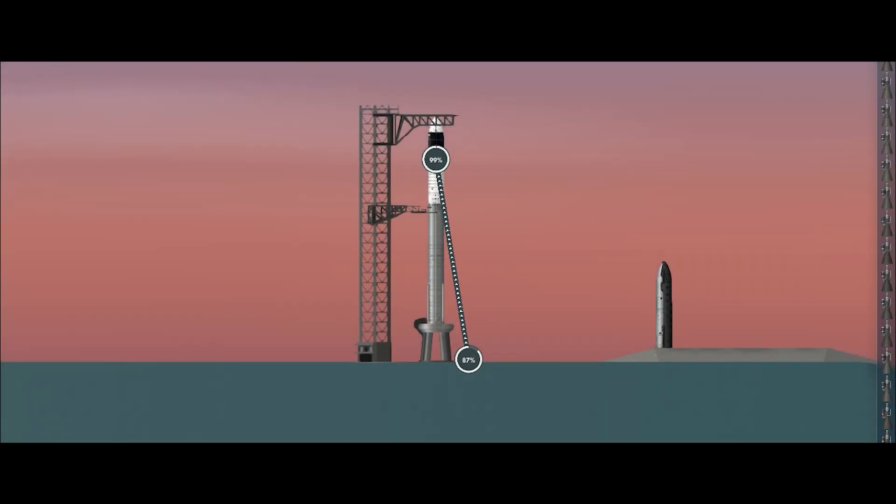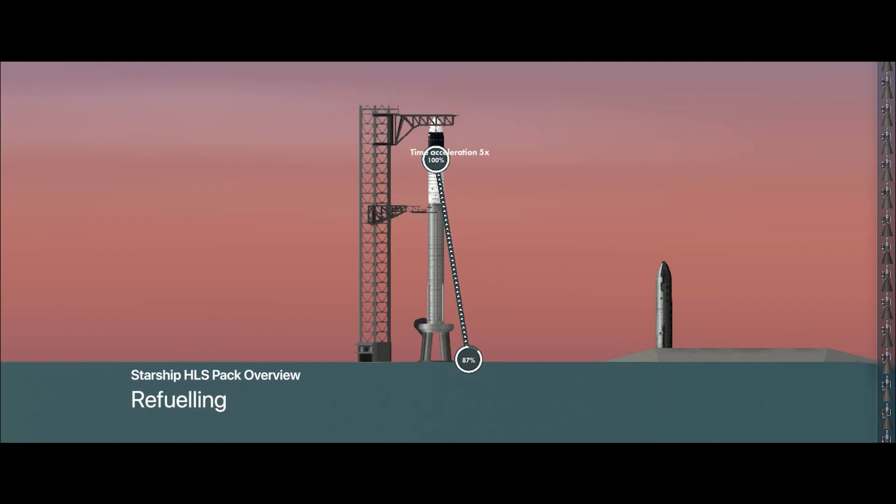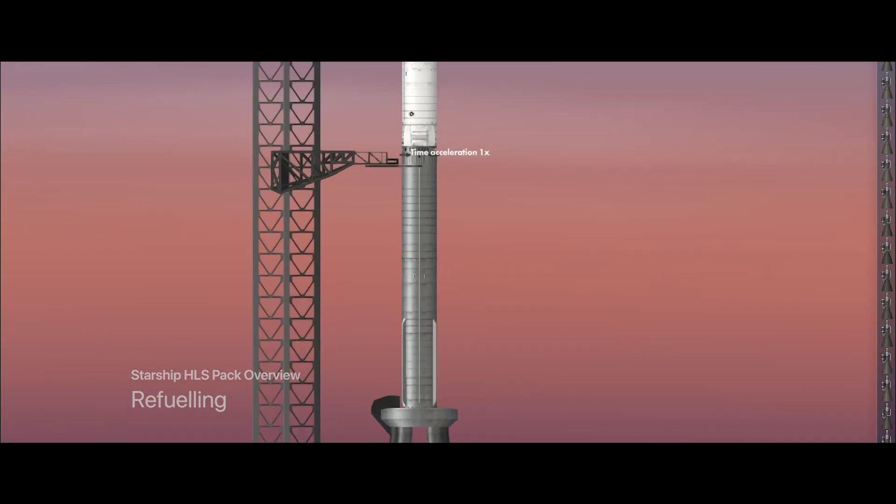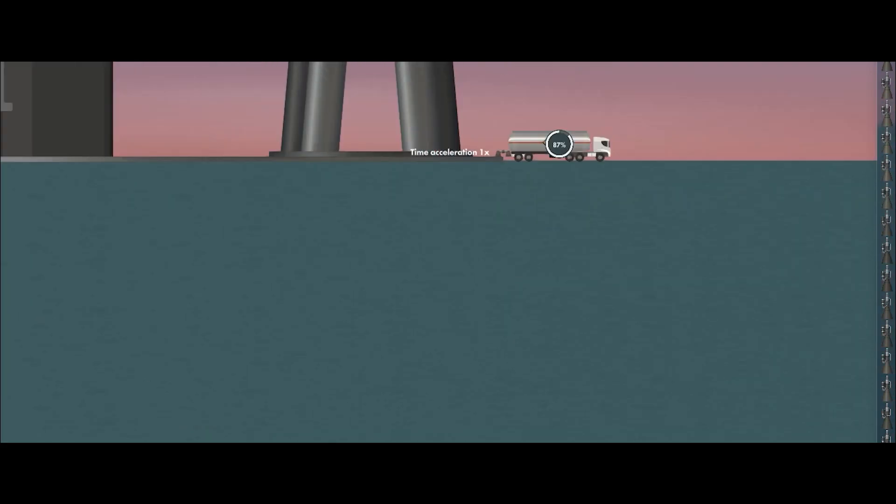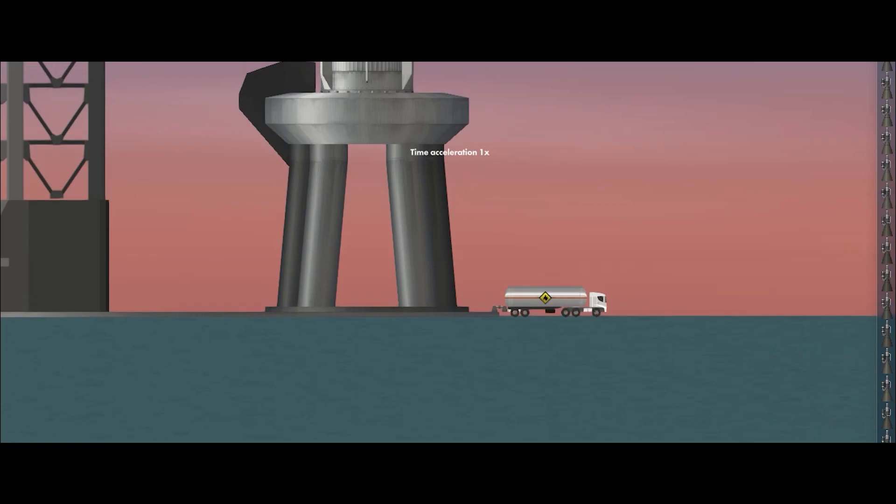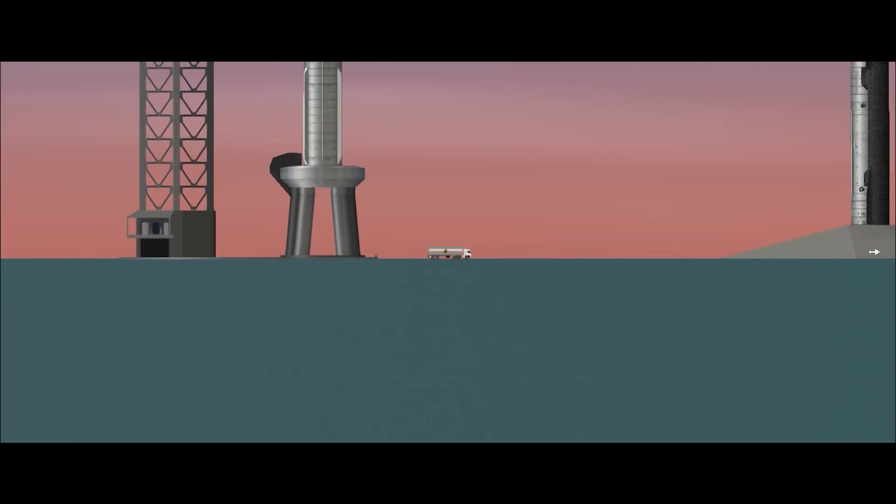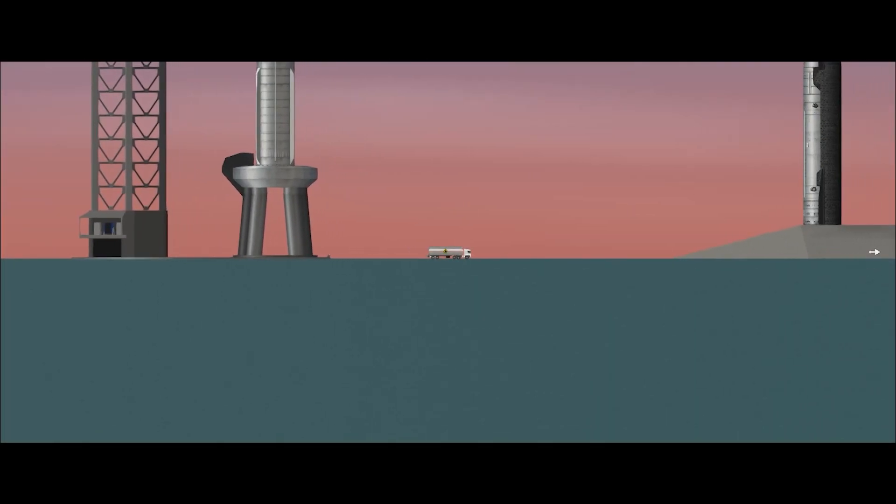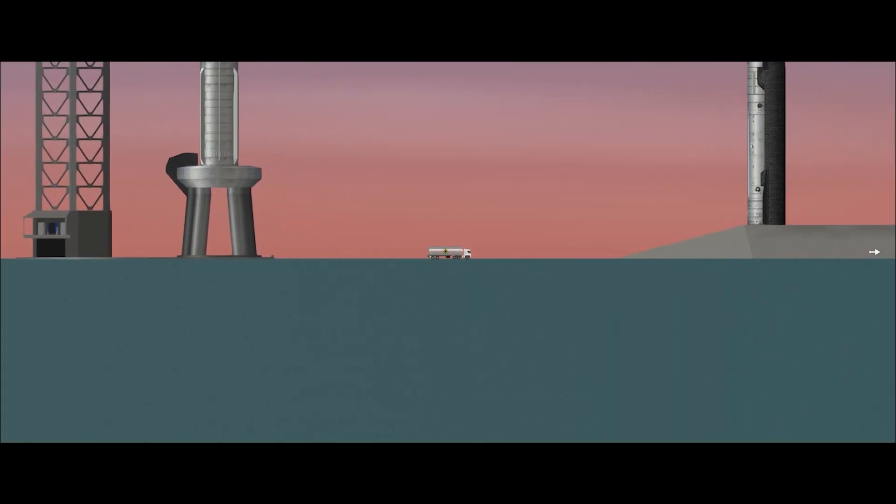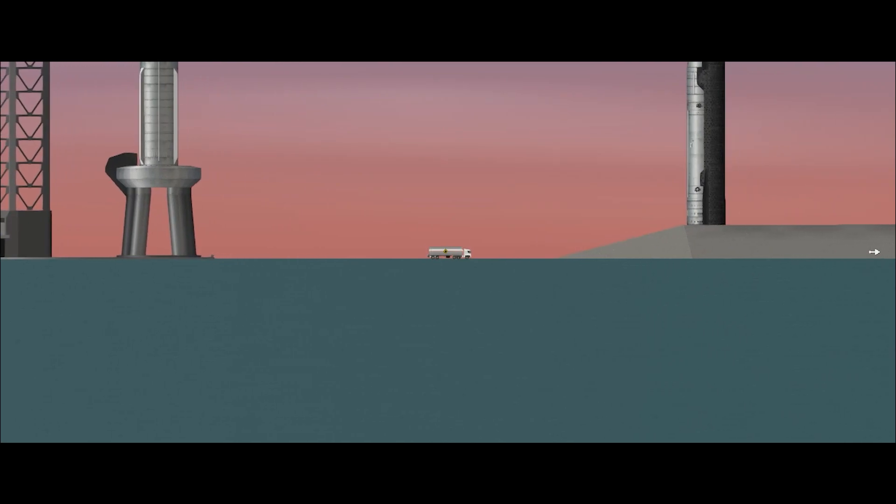Hello everyone, welcome back to Skyward Space. In this video I'm going to show you the Starship HLS design. This is my latest project. I'm going to show you how Starship HLS acts in flight.